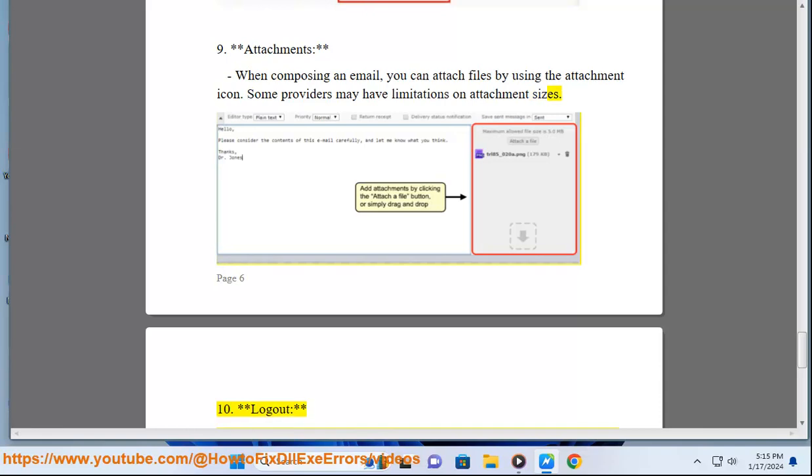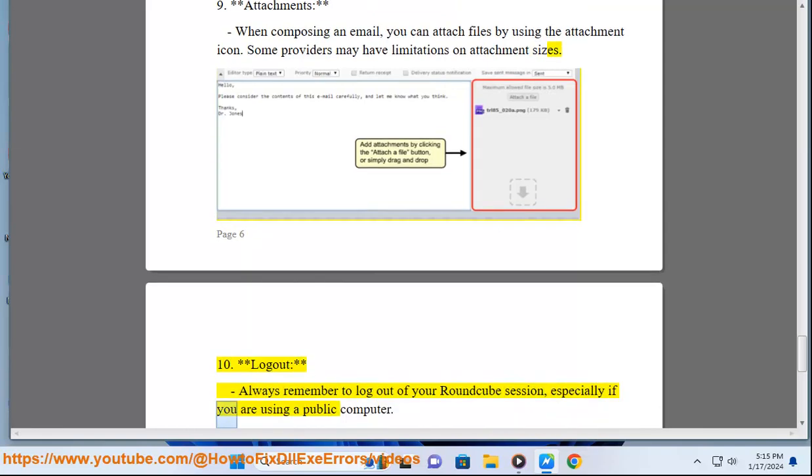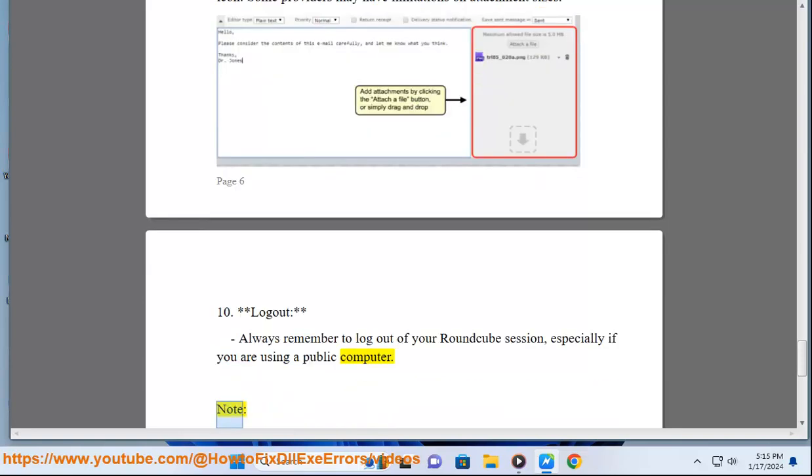10. Logout: Always remember to log out of your Roundcube session, especially if you are using a public computer.